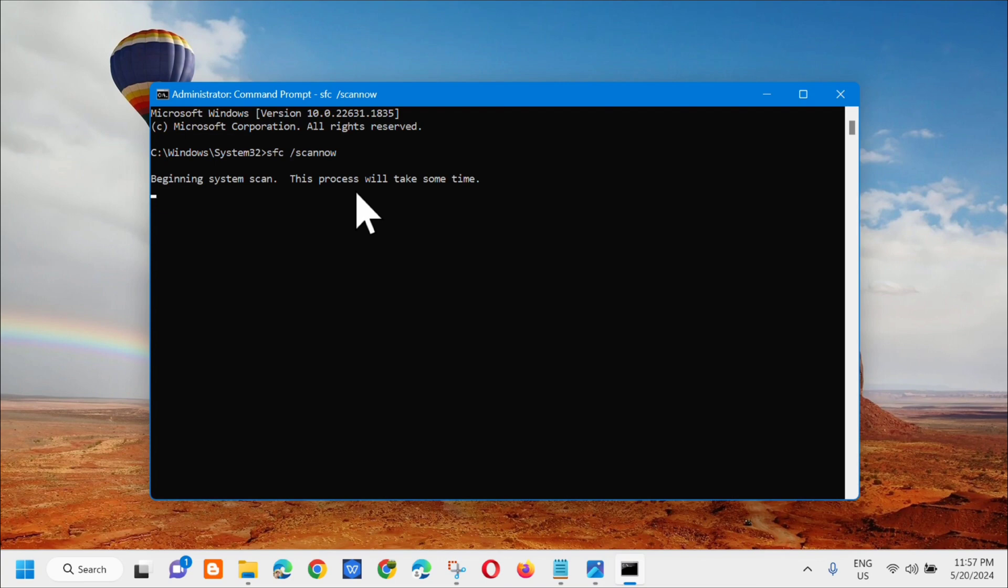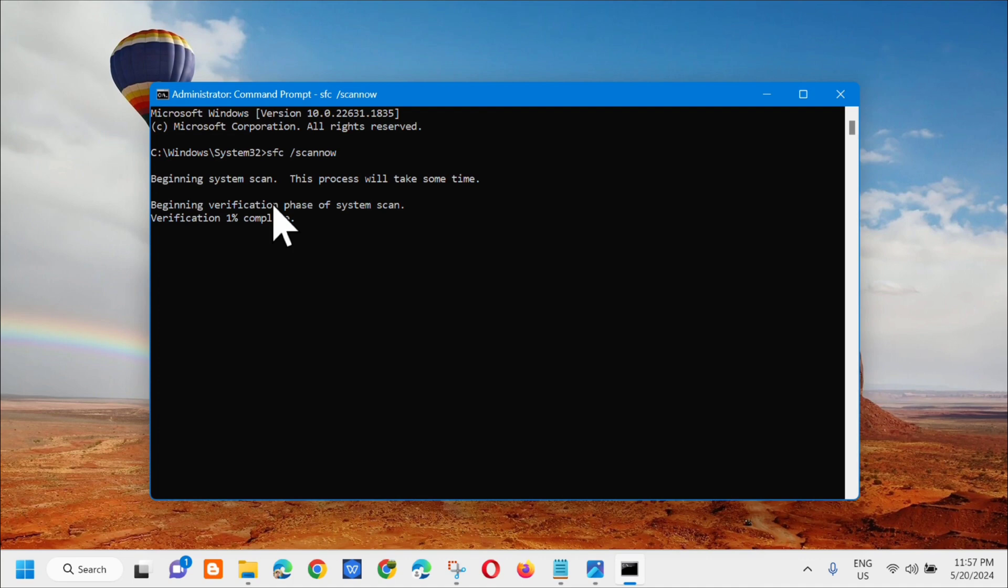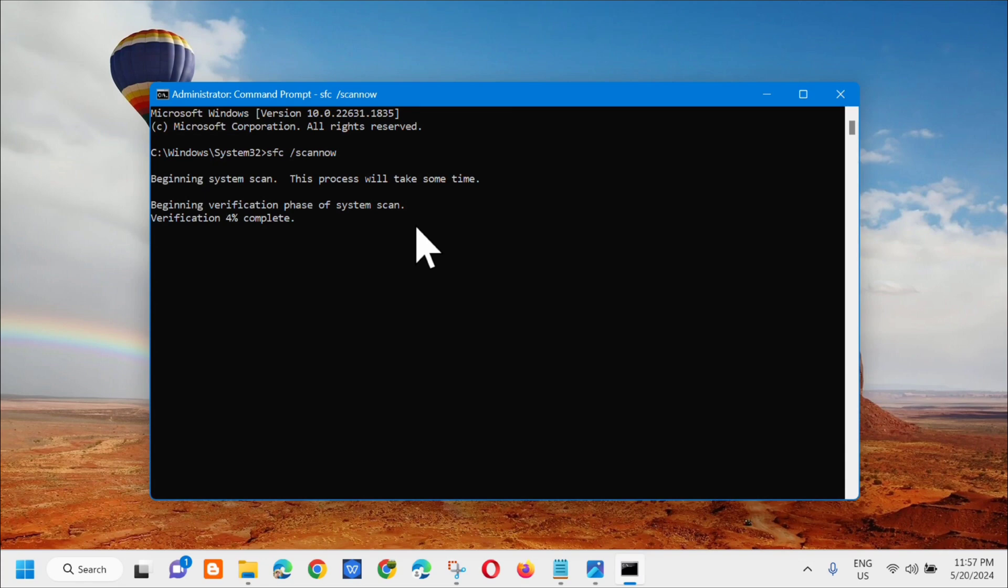And so makikita mo na dito na beginning system scan, this process will take some time. Beginning verification phase of system scan, so kailangan lang natin hintayin na ma-complete yung verification into 100%.